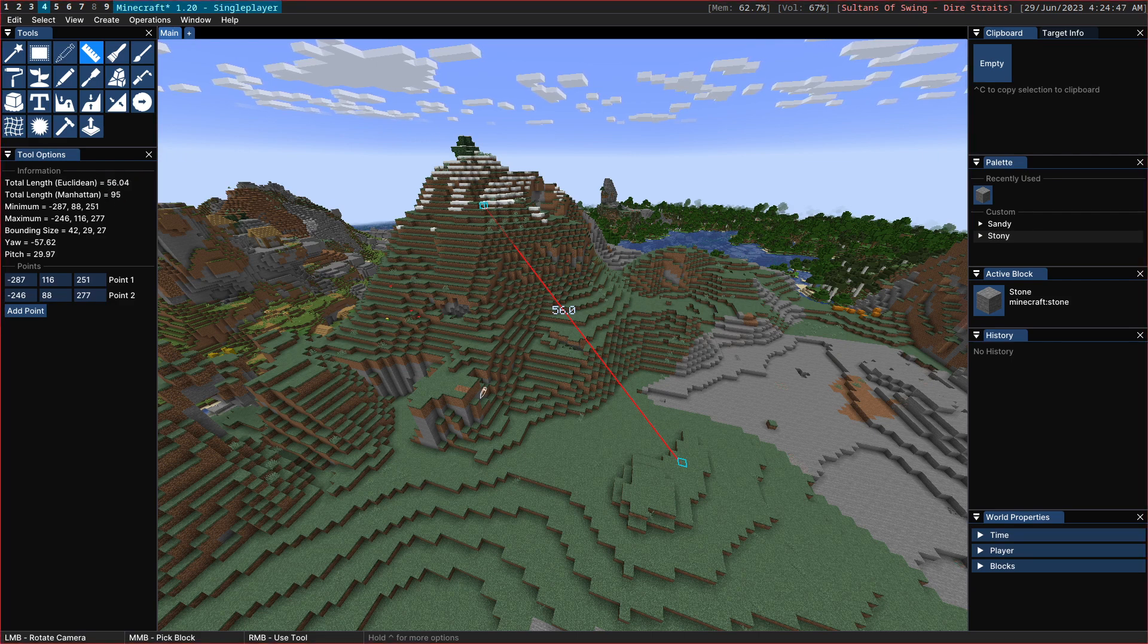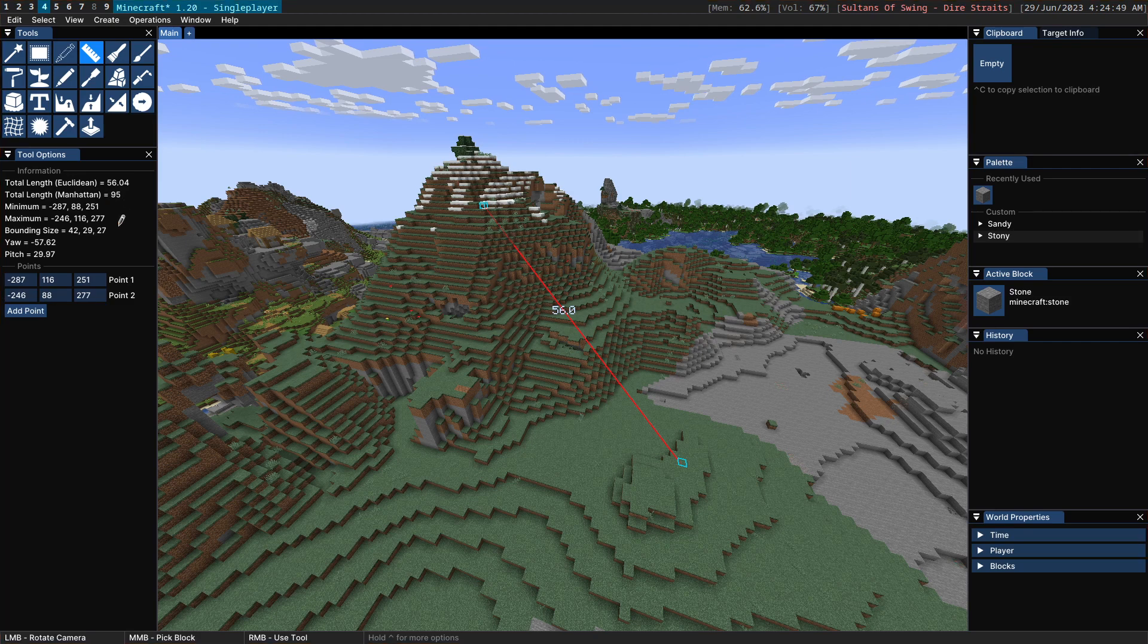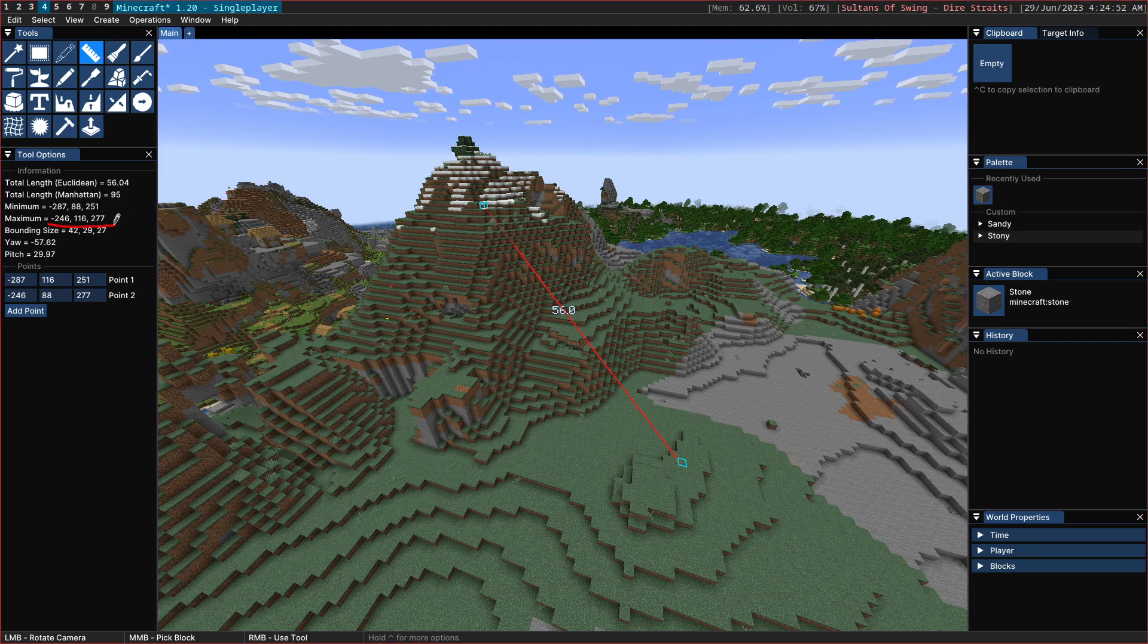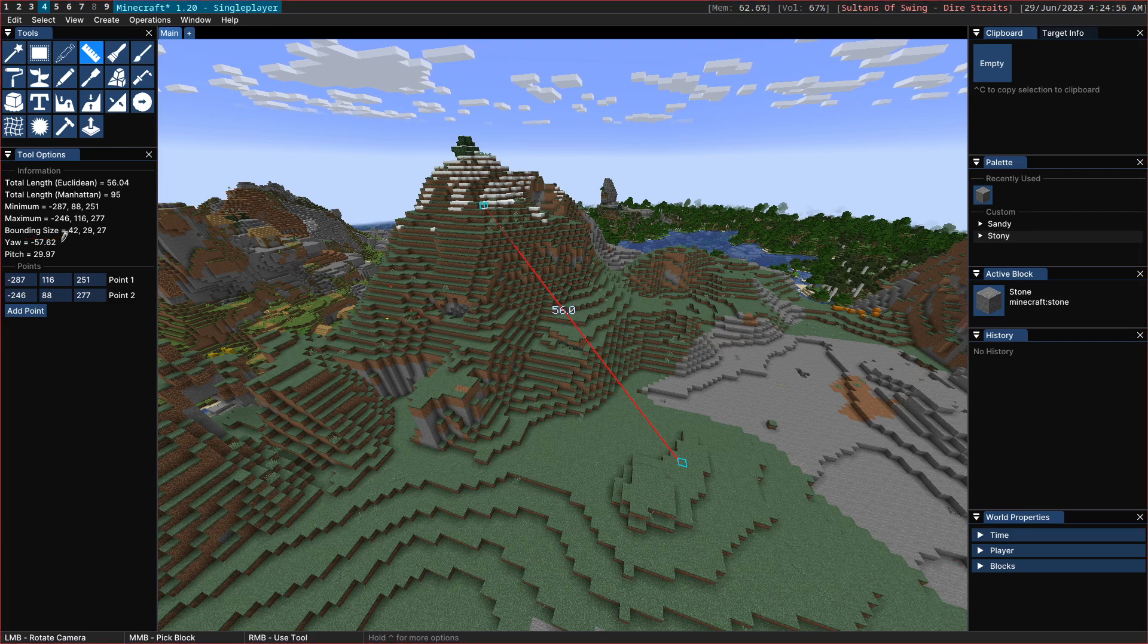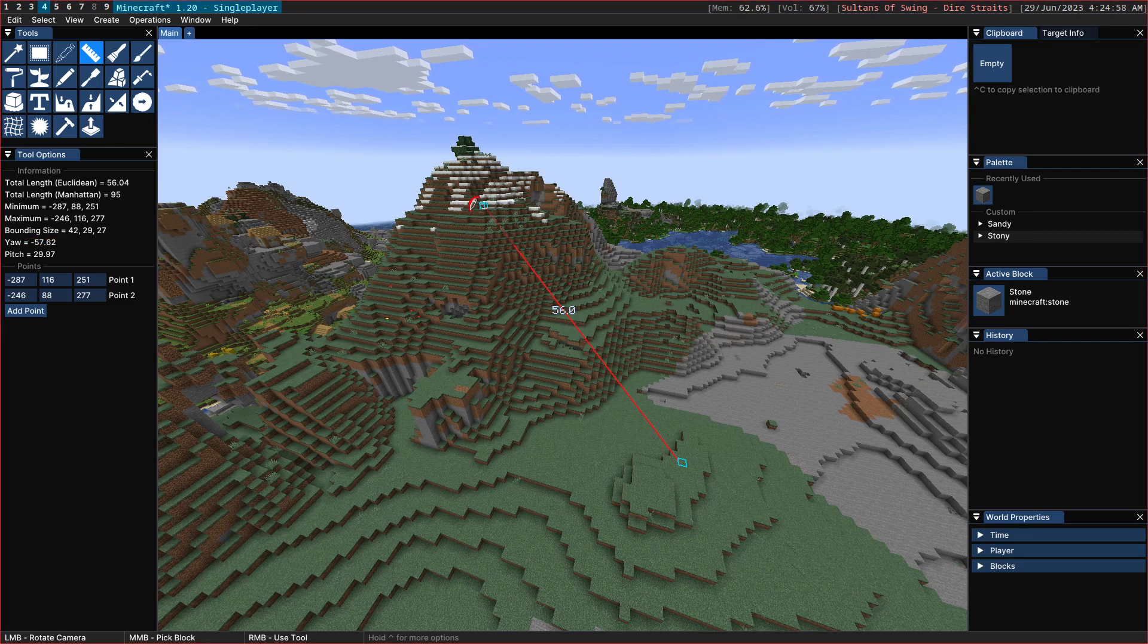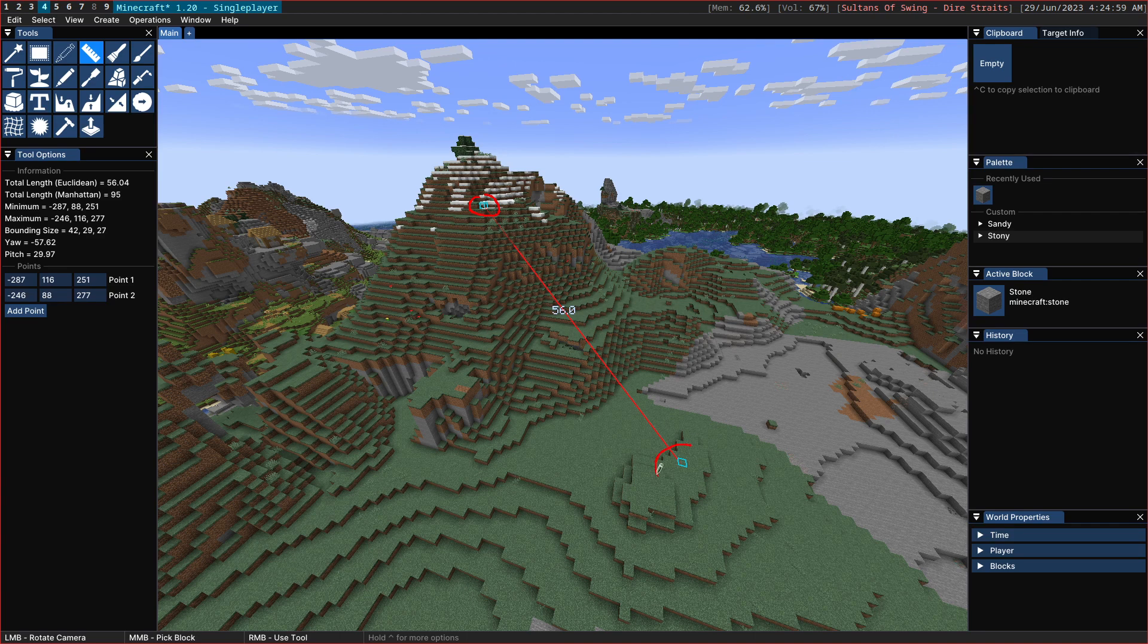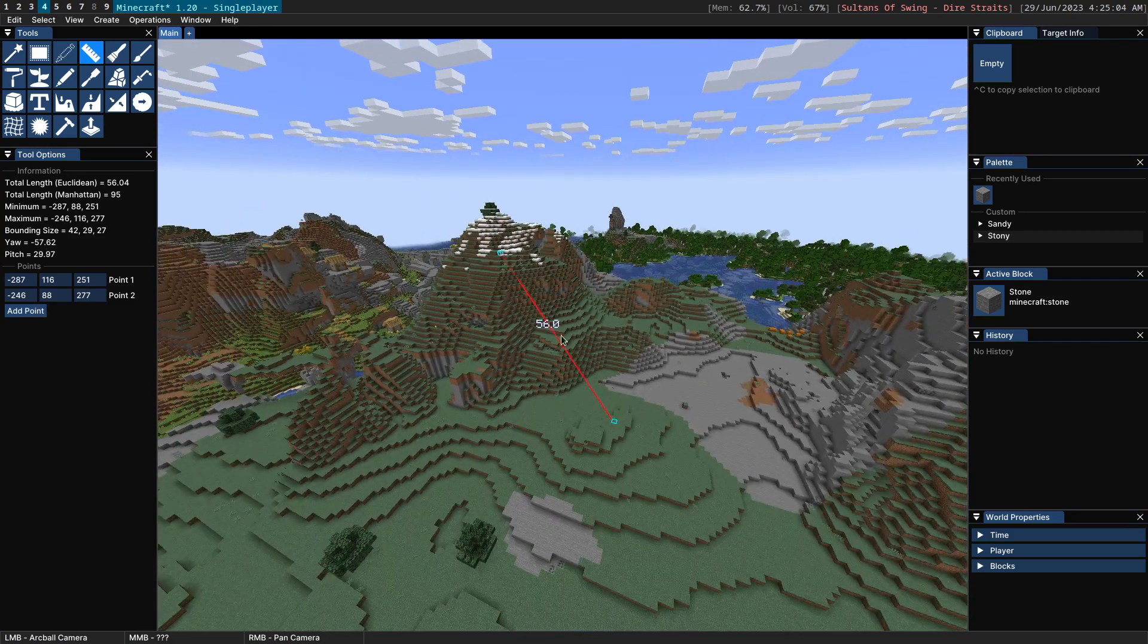This point here to point here has a Manhattan distance of 94. We can see the minimum point, the maximum coordinates, and then the bounding size, and also the yaw and pitch. So we know that from this point here to this point here, there was a pitch of about 30 degrees, and there's a yaw of about minus 60.